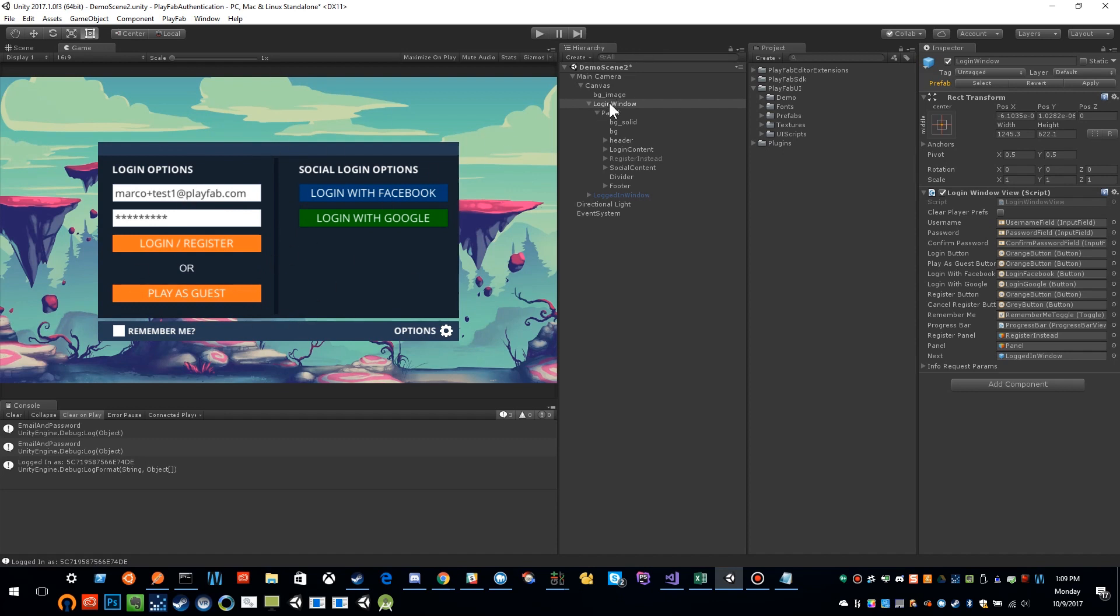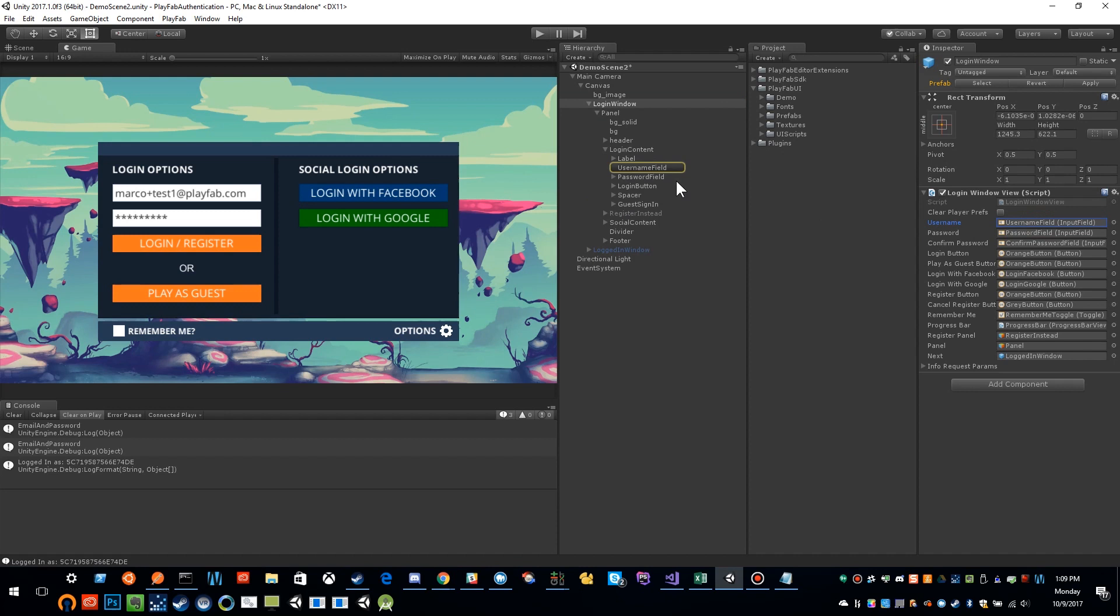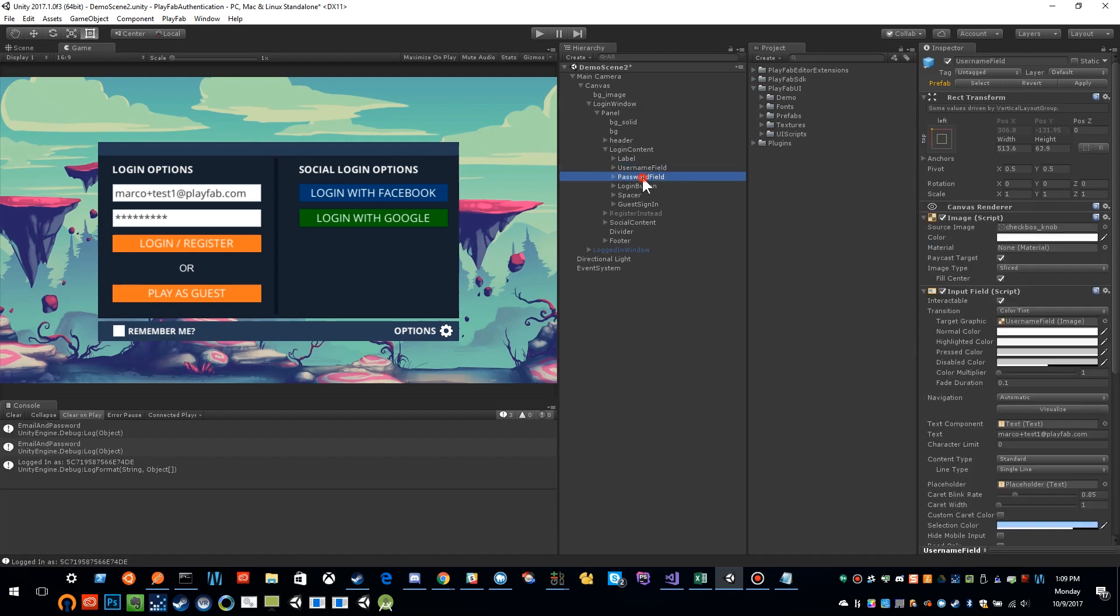I have a login window, and this has my login window view script. This is just a standard mono behavior with a bunch of meta references to objects in the hierarchy. You'll see that I have my username and my password.